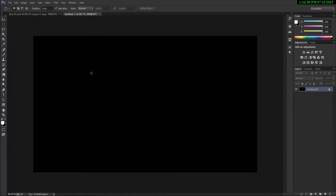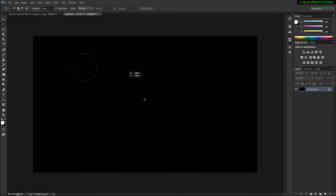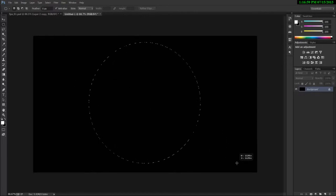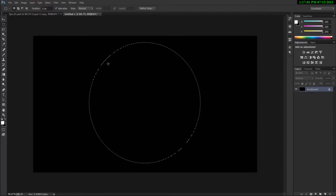I'm going to be using the elliptical marquee and say that I drew like a perfect circle. I'm just dragging and holding on my shift key for creating a perfect circle like this. Now we have a perfect circle.